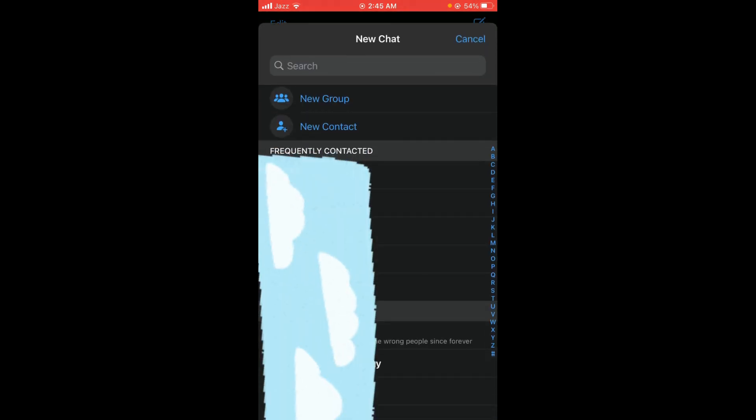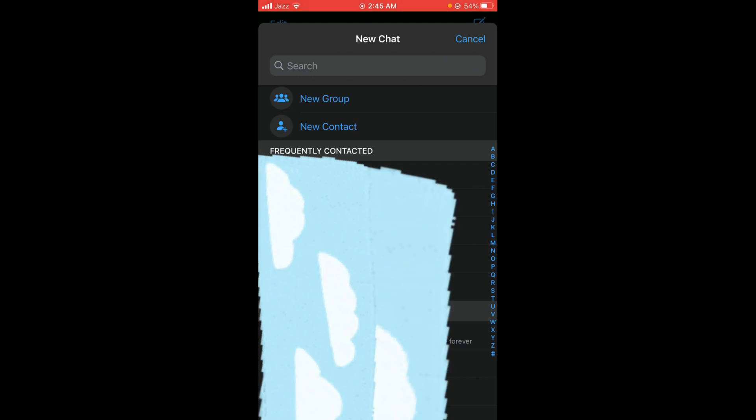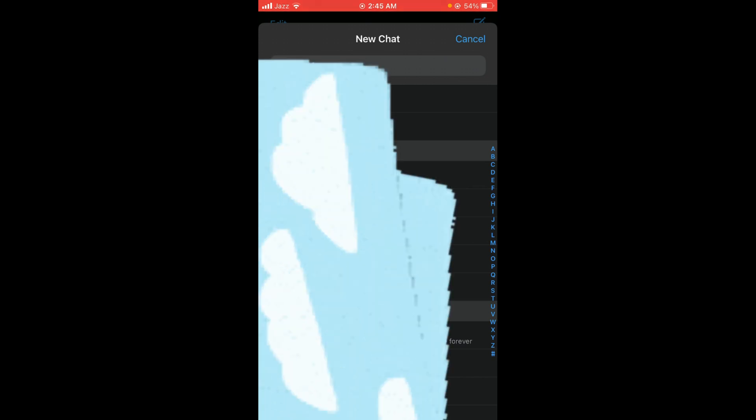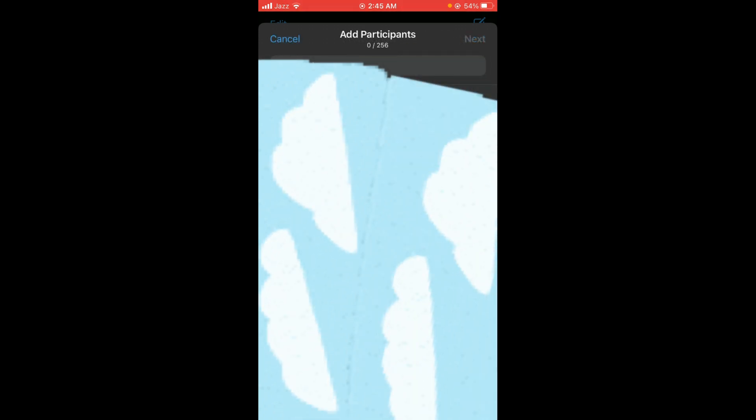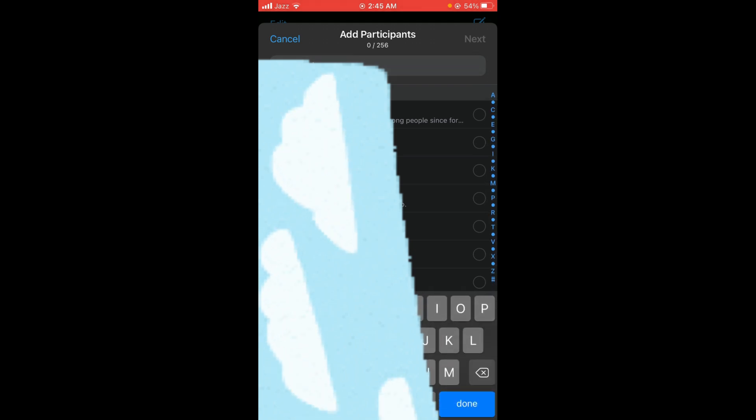You can see that your contact list has been opened and the first option is 'New Group'. Tap on that option. Now you can search for the friends that you want to add to the group.